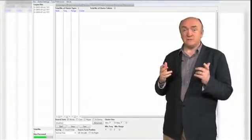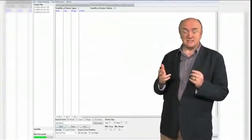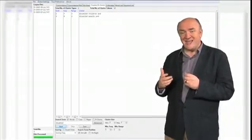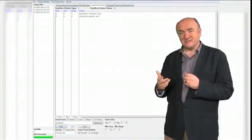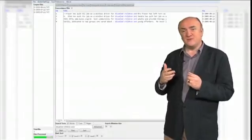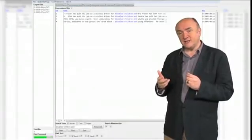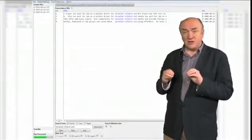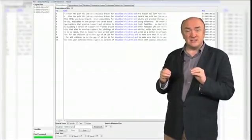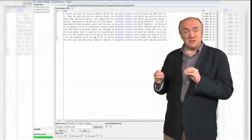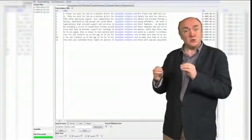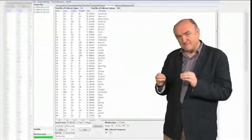Take, for example, the word 'tendencies.' It's usually associated with negative things. Now, some of you may not have known that. Some of you may have suspected it. The great thing about using corpus data is you can look into the data — if you didn't know it, you're shown it; if you suspected it, you can confirm your suspicions.